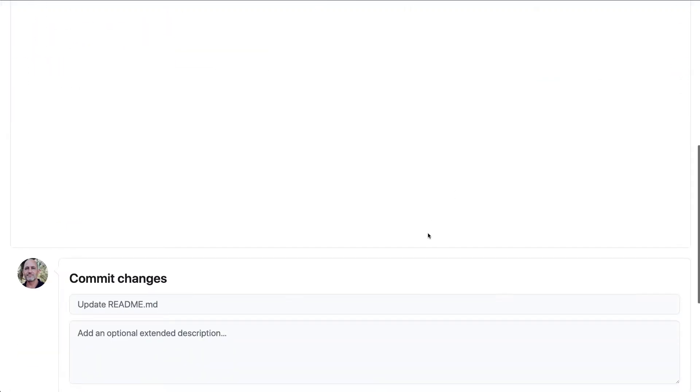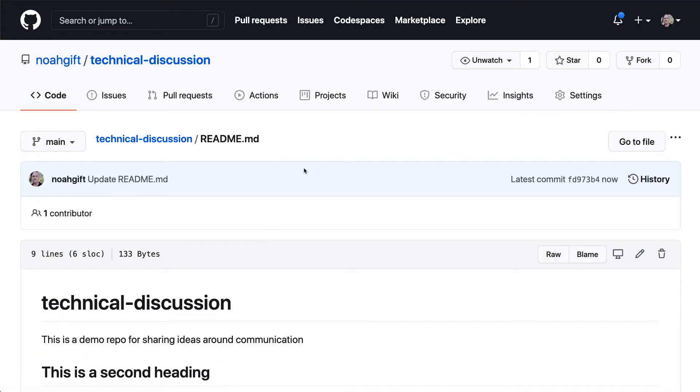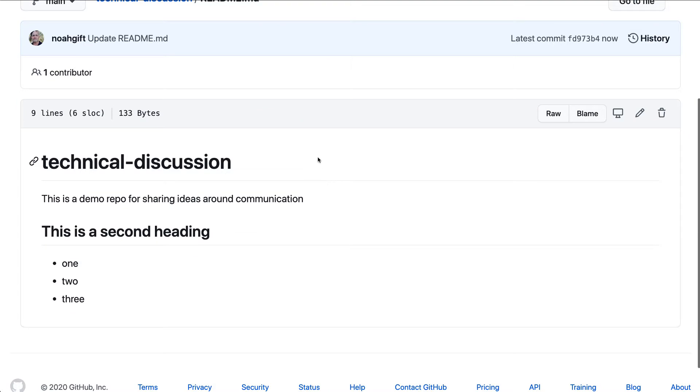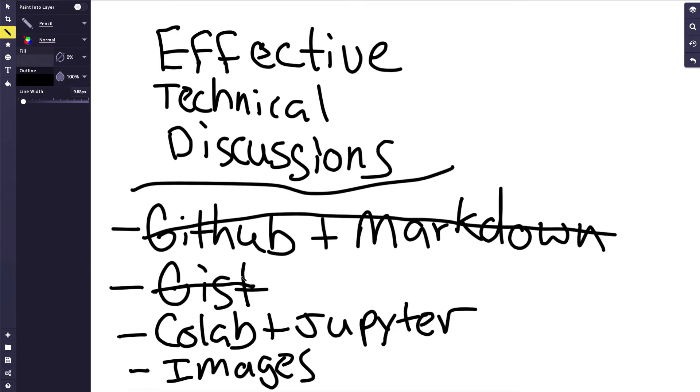So I'm going to go ahead and save this and then move on to step two. So we were able to create a readme file, got some technical discussion. So let's move on to step two here. And step two will be to explore something called a gist. And a gist is a way of sharing a small code snippet.